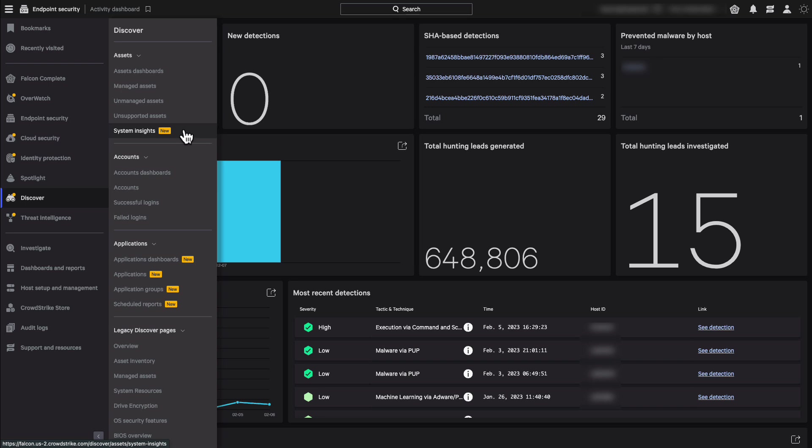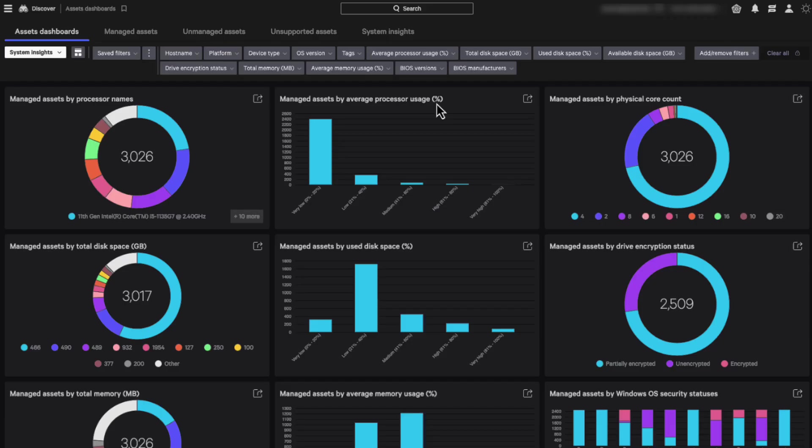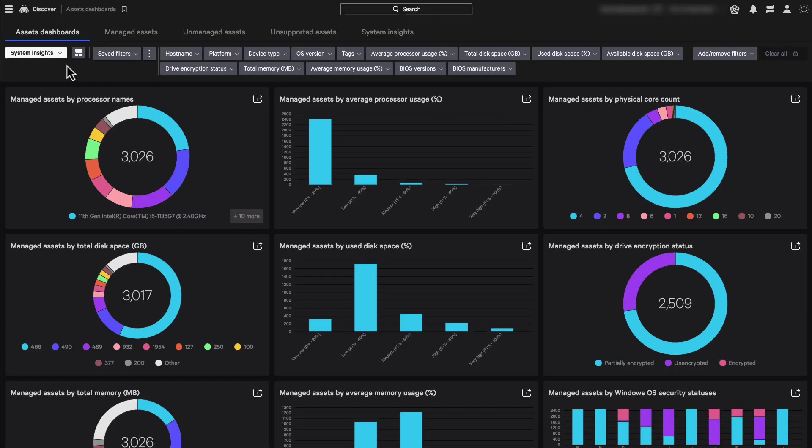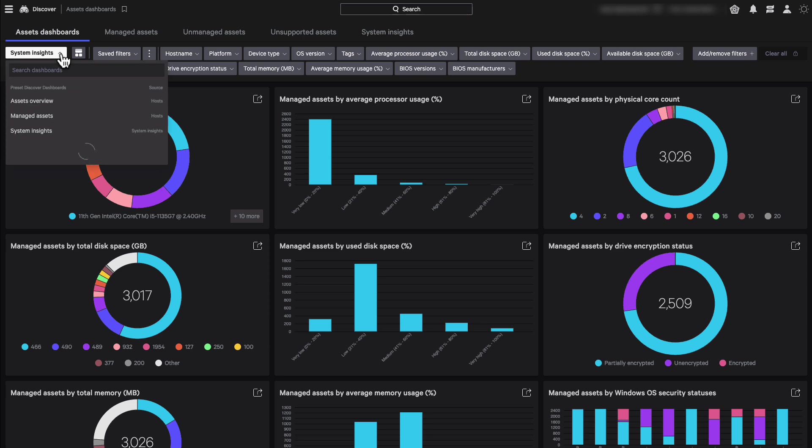But before I go there, let me take you to the new System Insights dashboard. It's a new option within the asset dashboard.